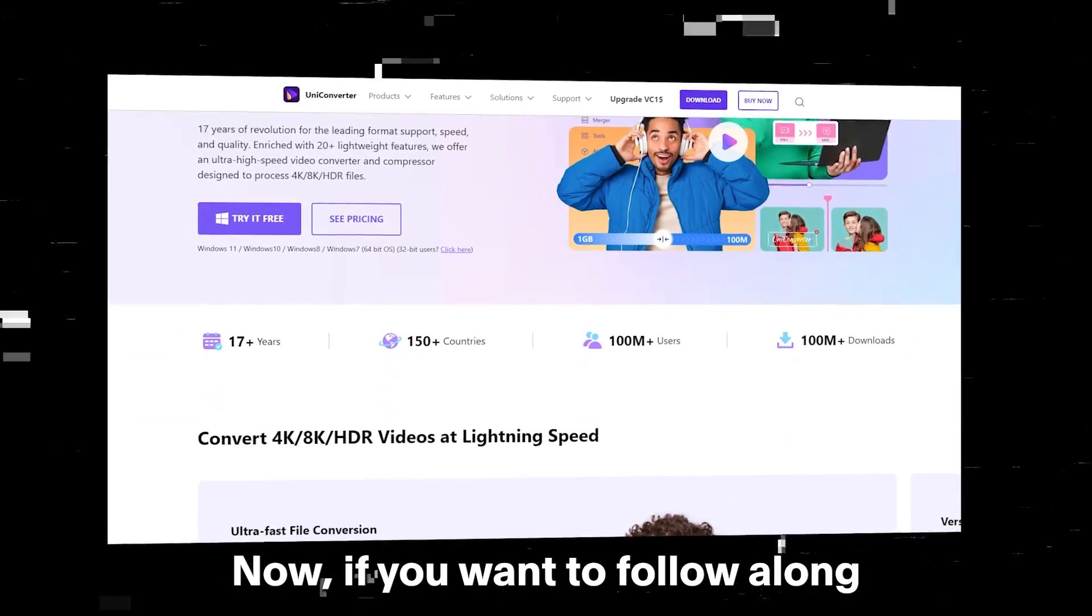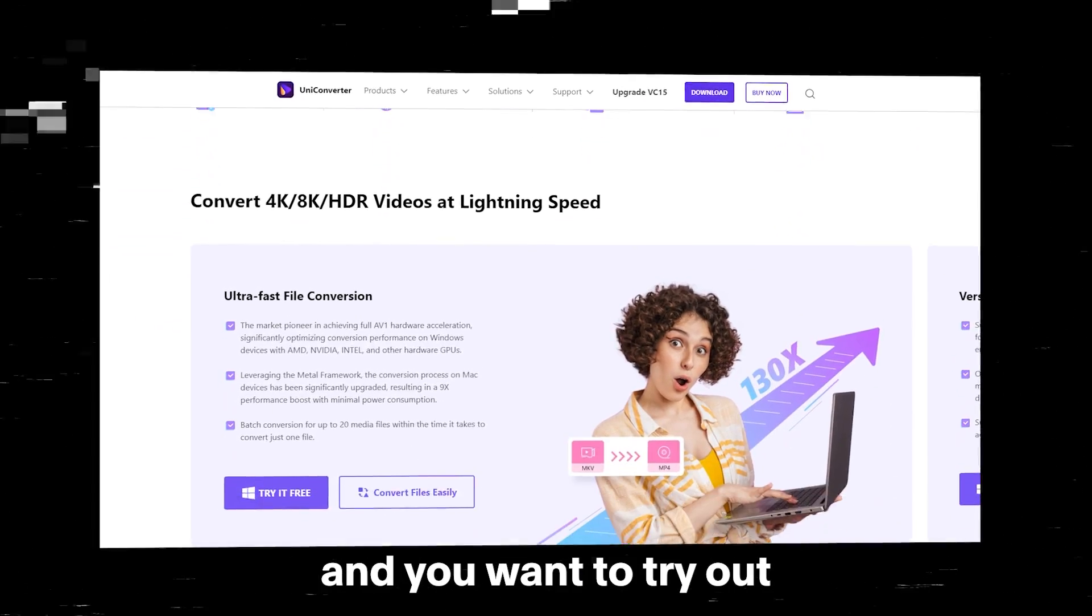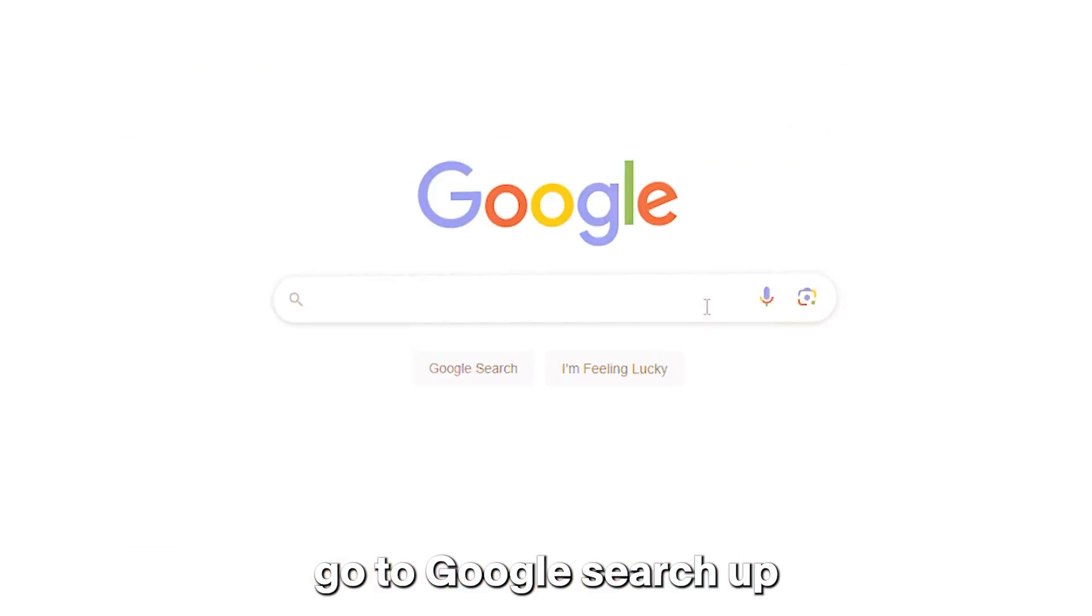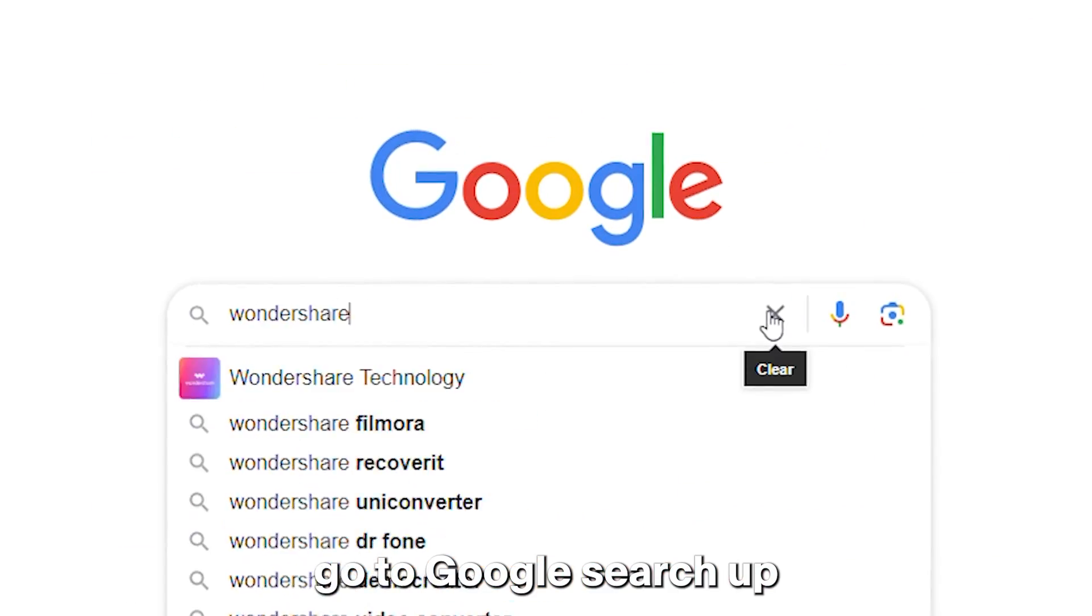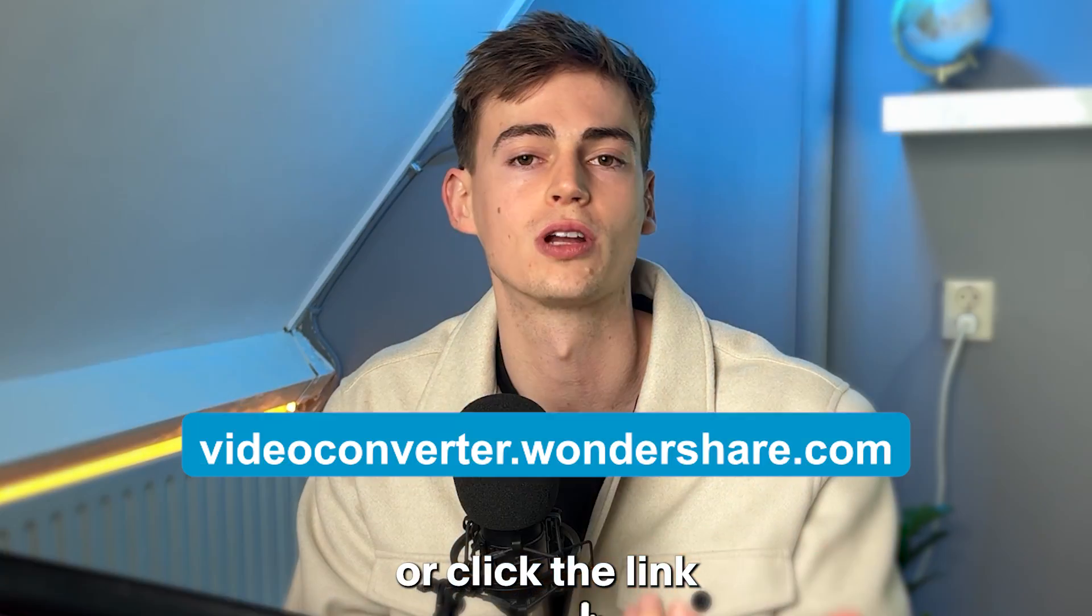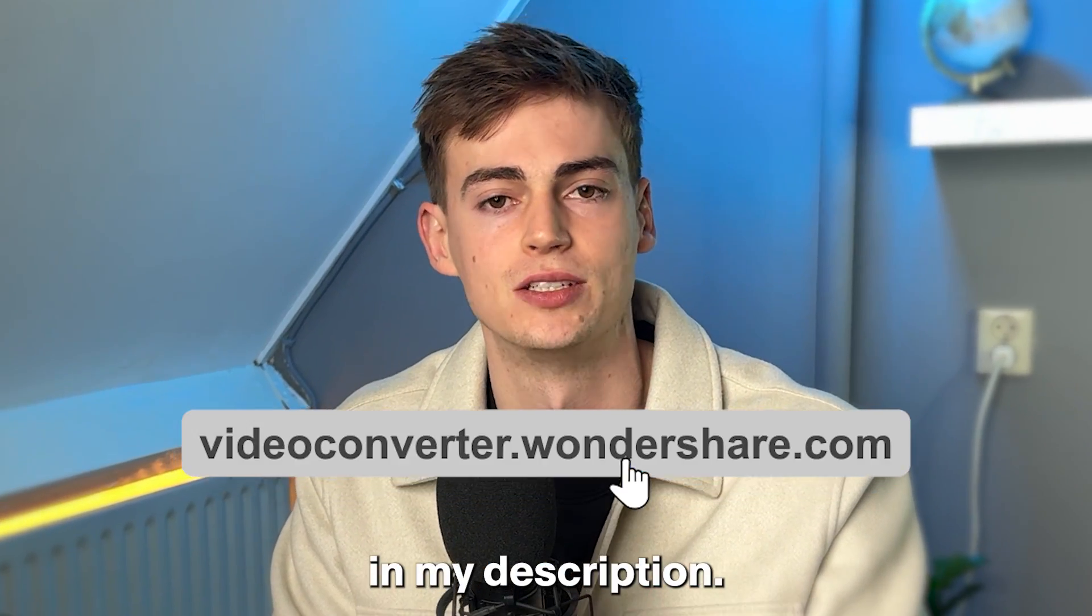Now if you want to follow along and you want to try out Uniconverter for yourself, go to Google, search up Wondershare Uniconverter, or click the link in my description.